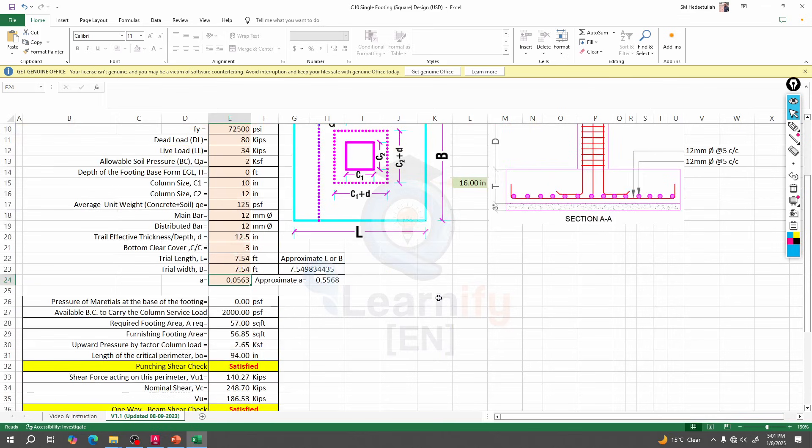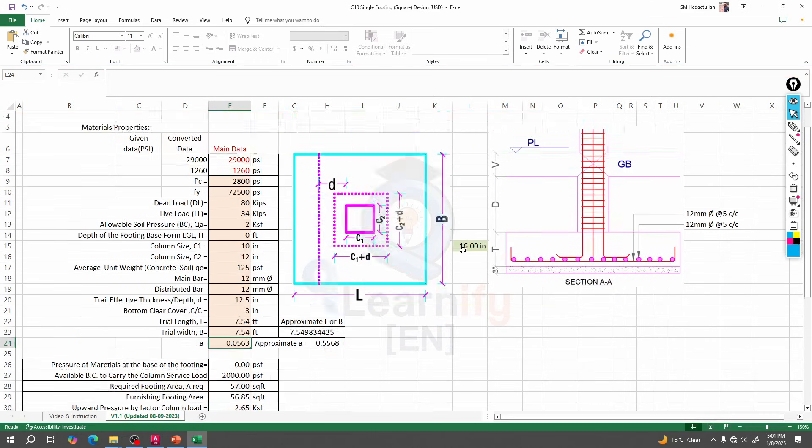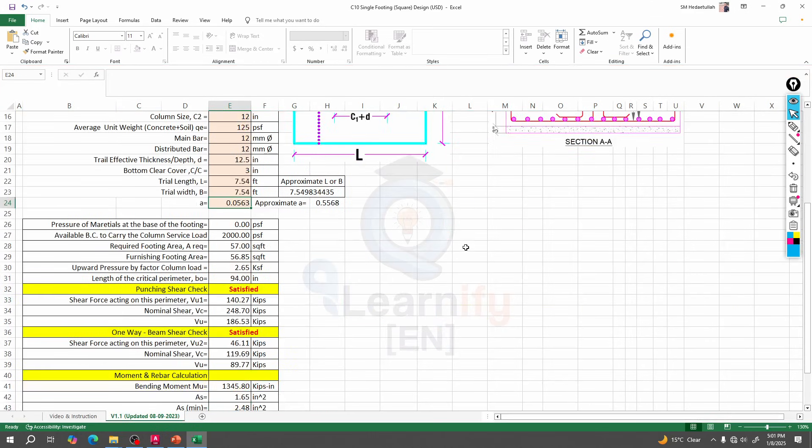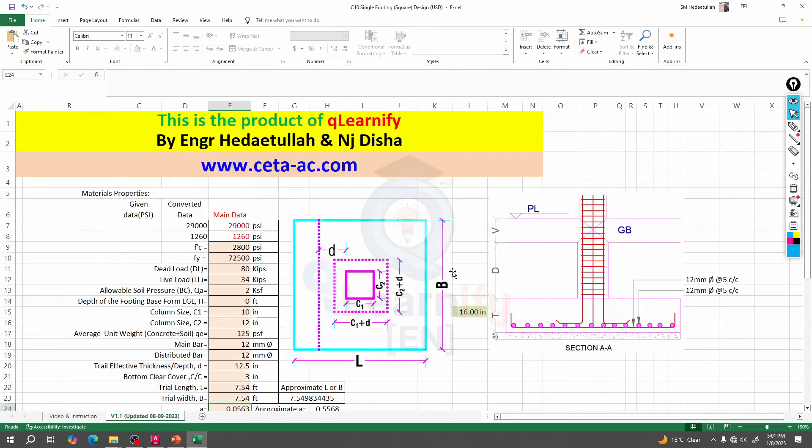See how easily we are able to design a foundation for a small or low rise structure. Thank you very much.